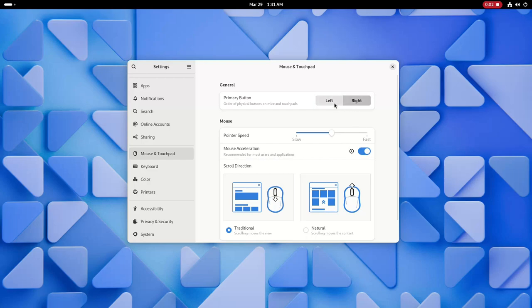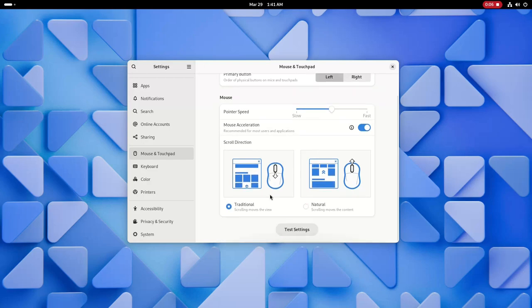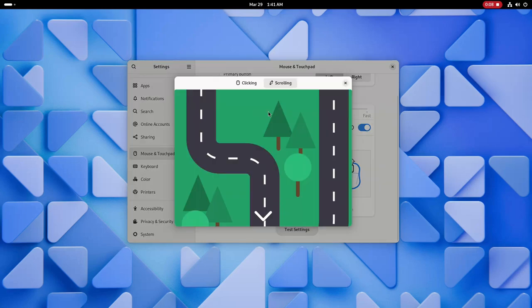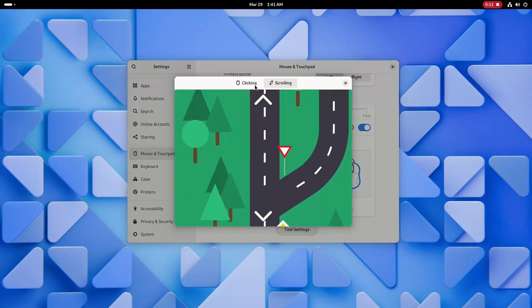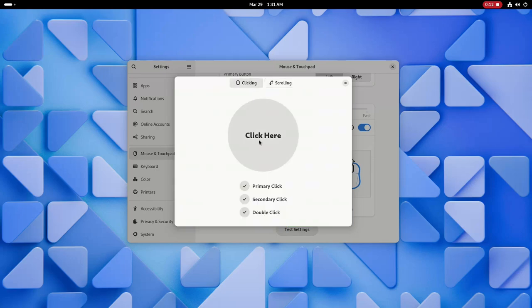The touchpad section has gotten two new settings. The ability to choose if you want to right-click using two fingers or the corner of the touchpad, and a toggle to enable or disable the touchpad while typing, which is very useful for gaming and some other things. Unfortunately, I can't demonstrate these settings in this VM.